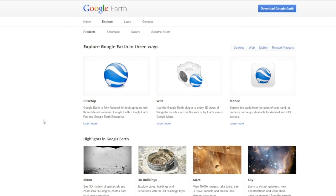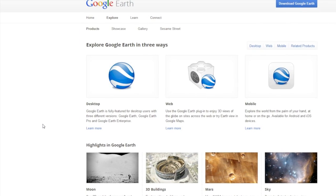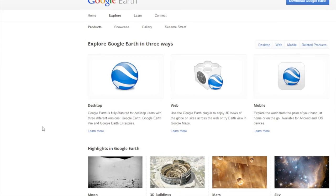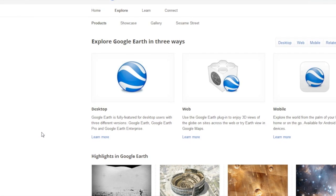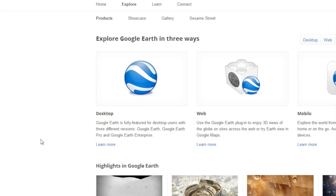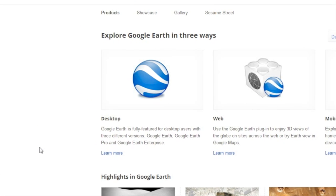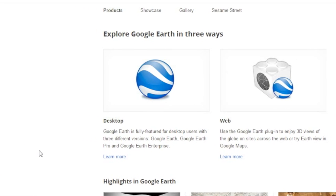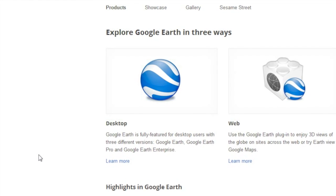Not only can Google Earth be explored in those ways, but it can also be used to discover intricacies of 3D buildings, to look at the Moon, Mars, and even the sky and distant galaxies.